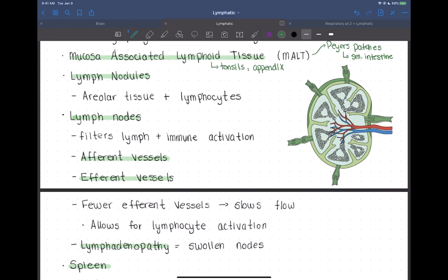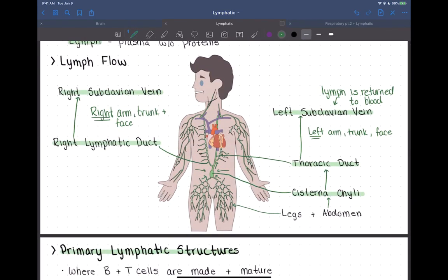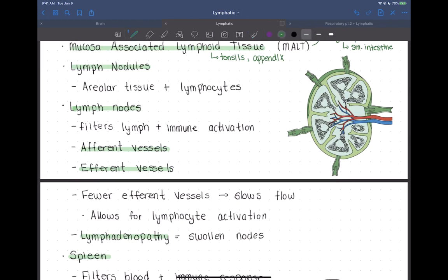Lymph nodes are scattered throughout the body — in the neck as cervical lymph nodes, in your armpits, abdomen, and groin. They're like a relay station for lymph vessels, and lymph passes through many lymph nodes before it's put back into the blood. The job of lymph nodes is to filter that lymph, and if there's any kind of pathogen in it, you'll get immune activation.